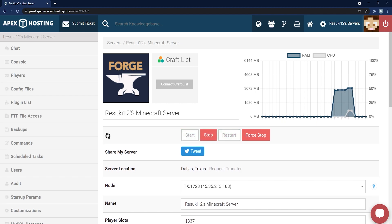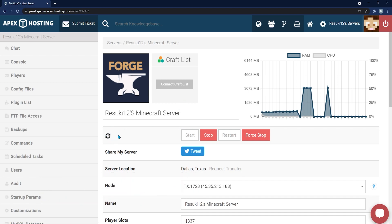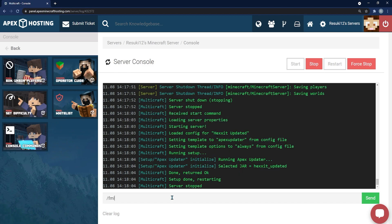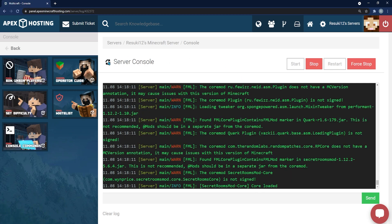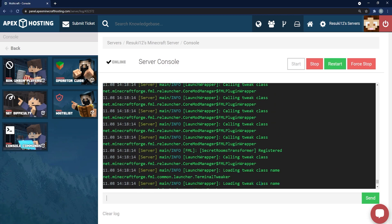Once you load it up in-game, you'll be all good. A common issue is that the server can get stuck loading. To fix this, click on Console on the left-hand side and type: /fml confirm. Hit Enter, a few things will run, and once the server loads back up it should be good to go.